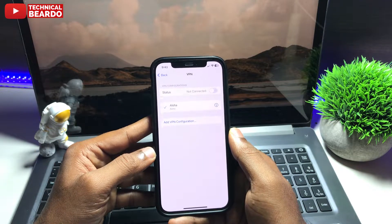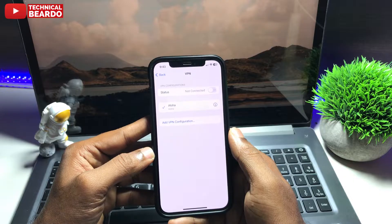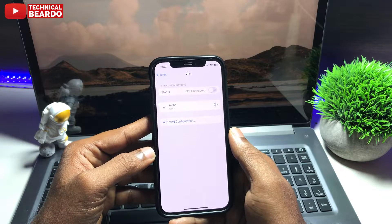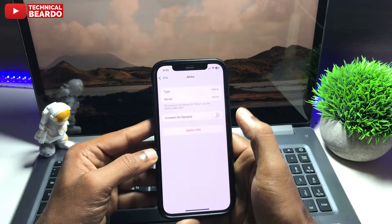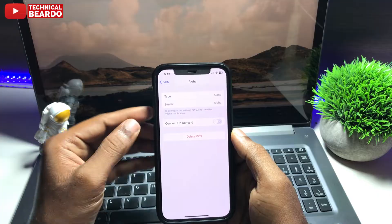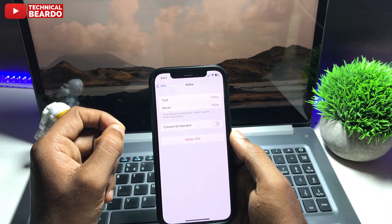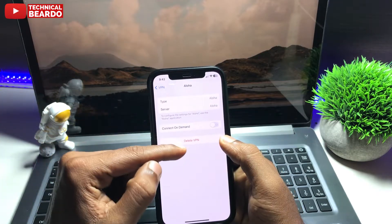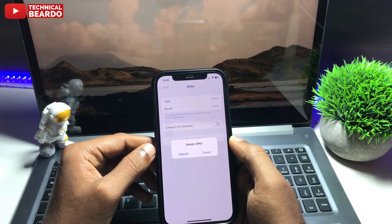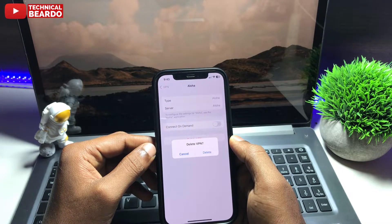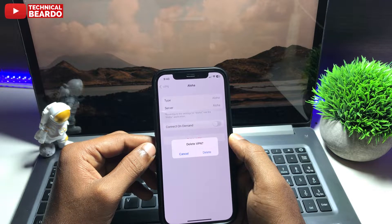If you want to remove it, tap on the VPN icon or VPN profile here. Just tap on the 'I' option. Once you open that, here you will have the server type and the name of the VPN. So if you want to delete the VPN, just go ahead and tap on 'Delete VPN' or 'Remove Profile'. It's very simple.